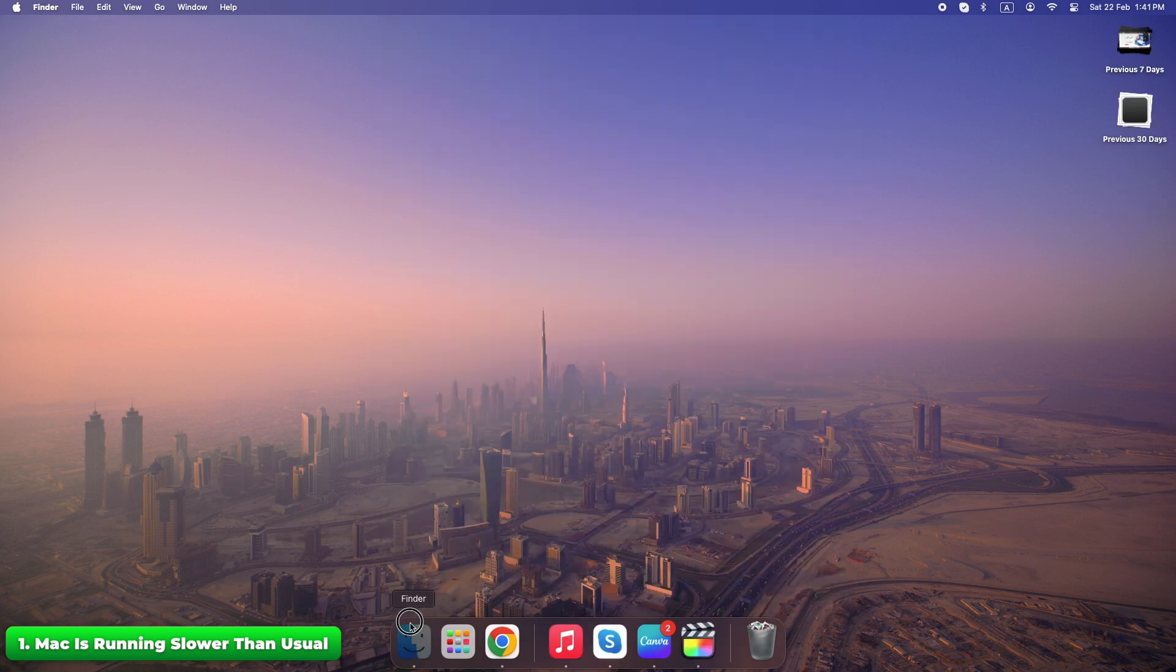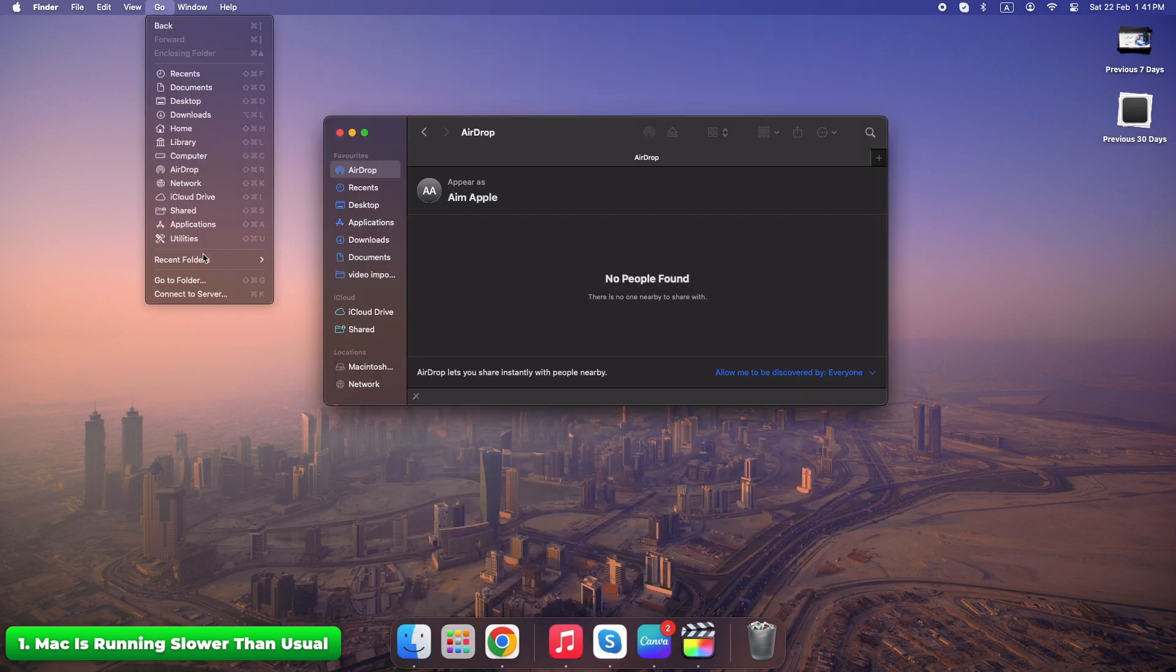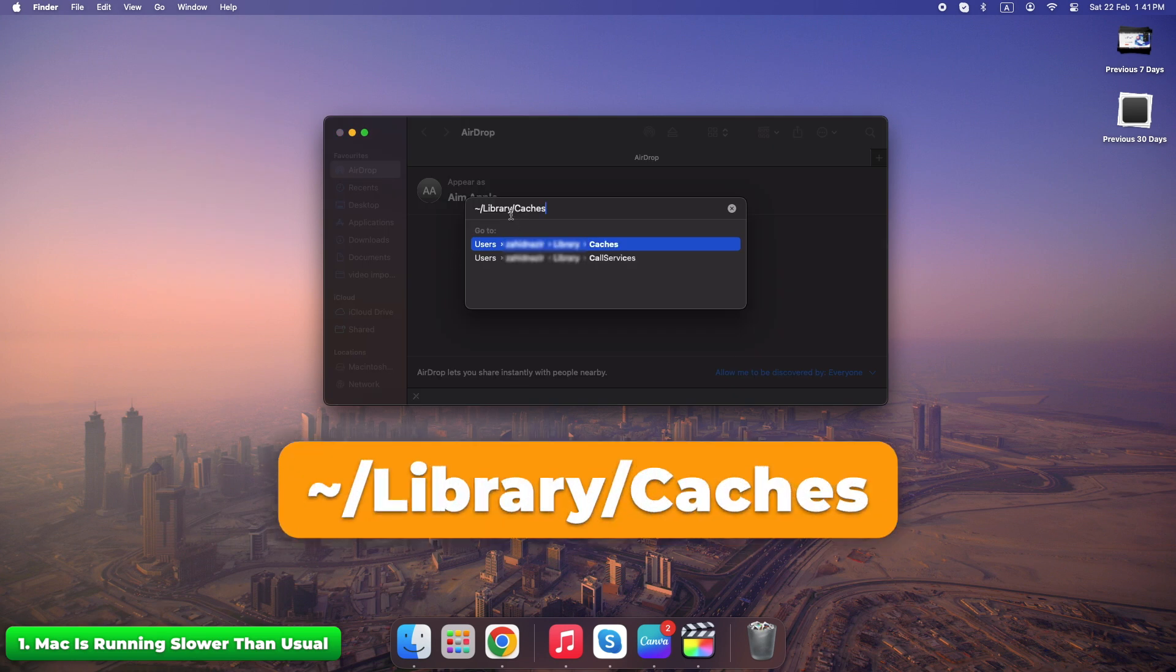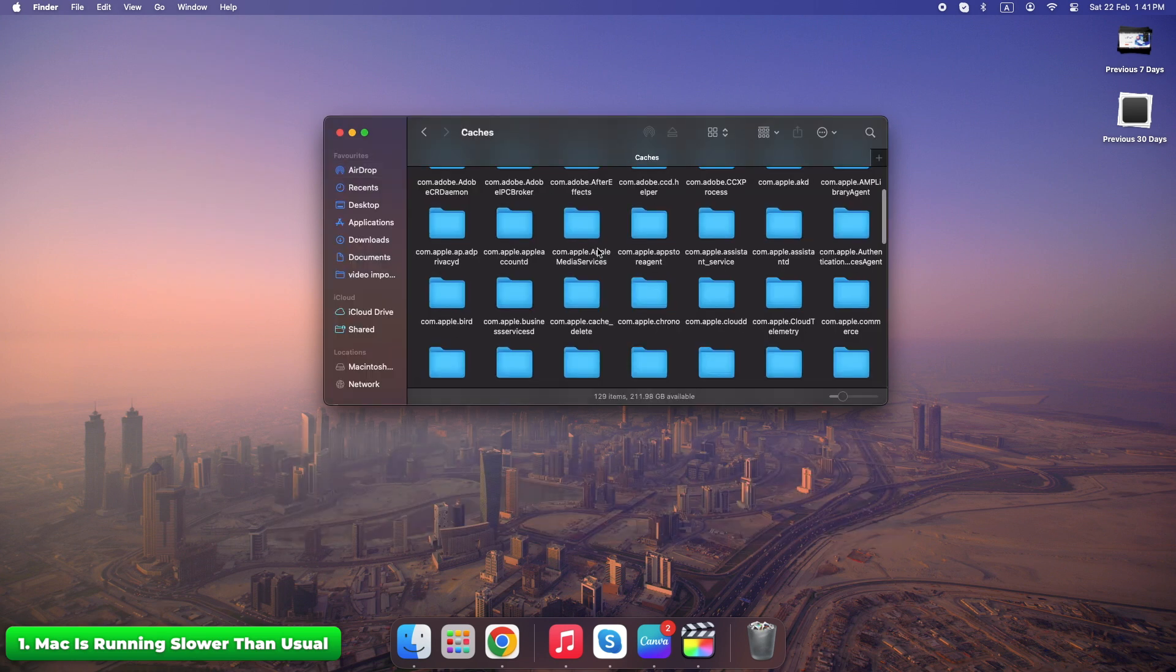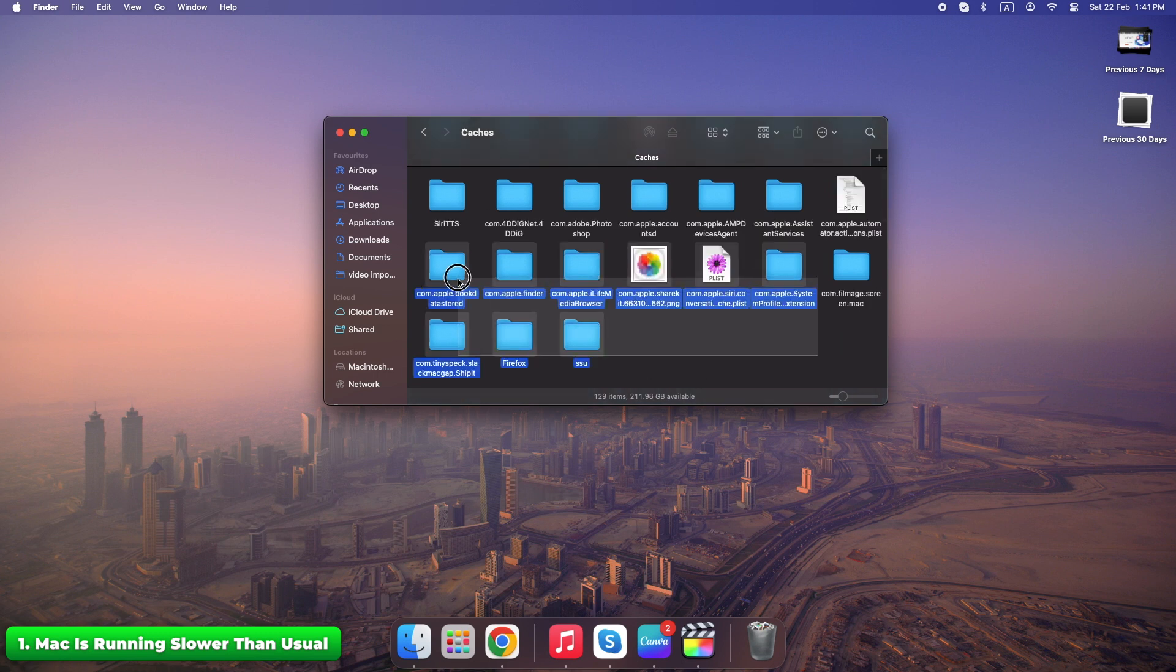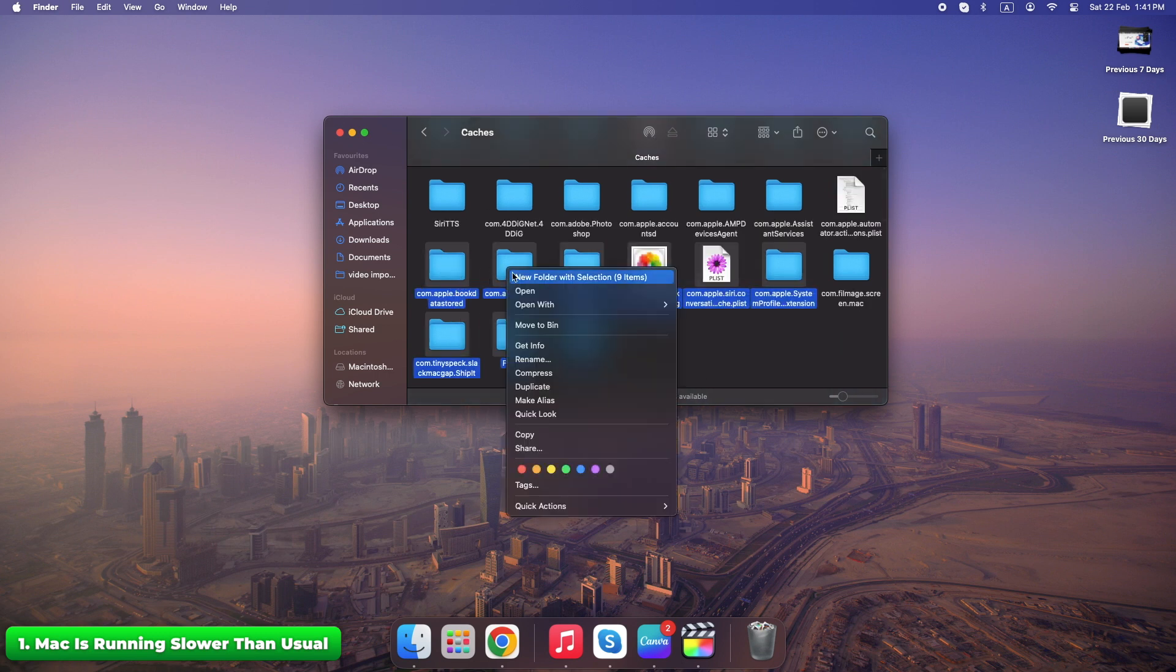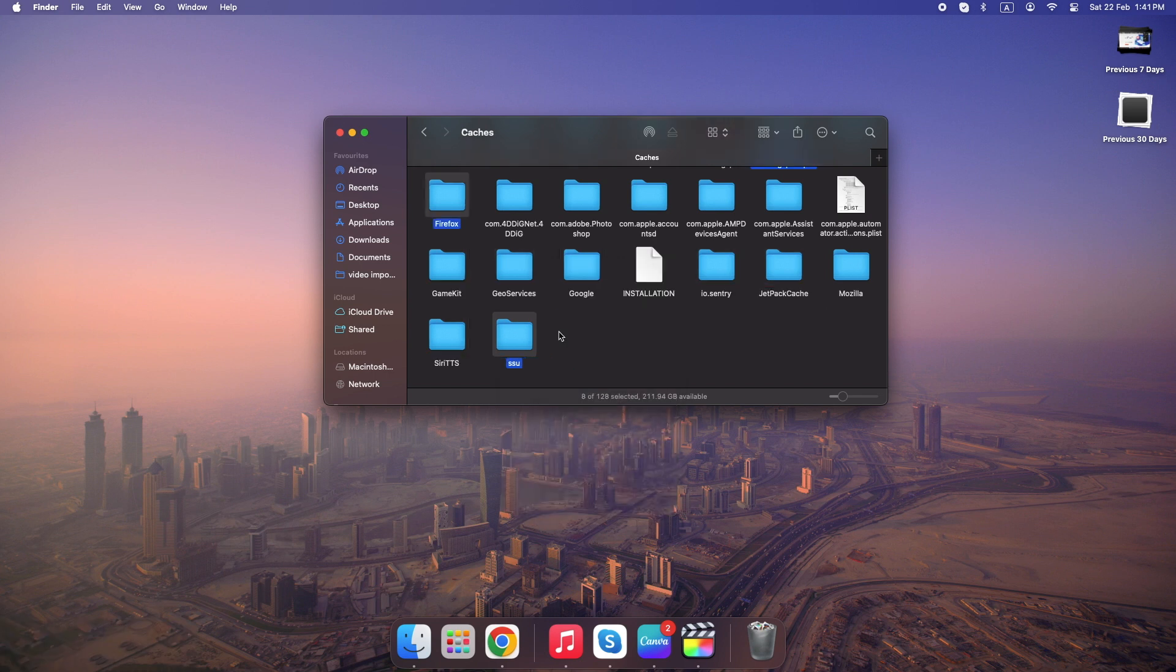Open Finder, Go, Go to folder and type this. Delete unnecessary cache files. These apps and cache files silently slow down your Mac. Cleaning them out can instantly speed things up.